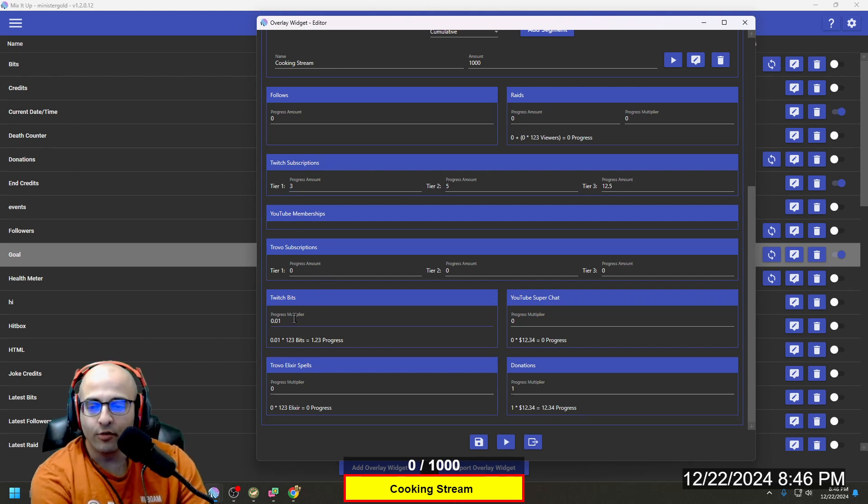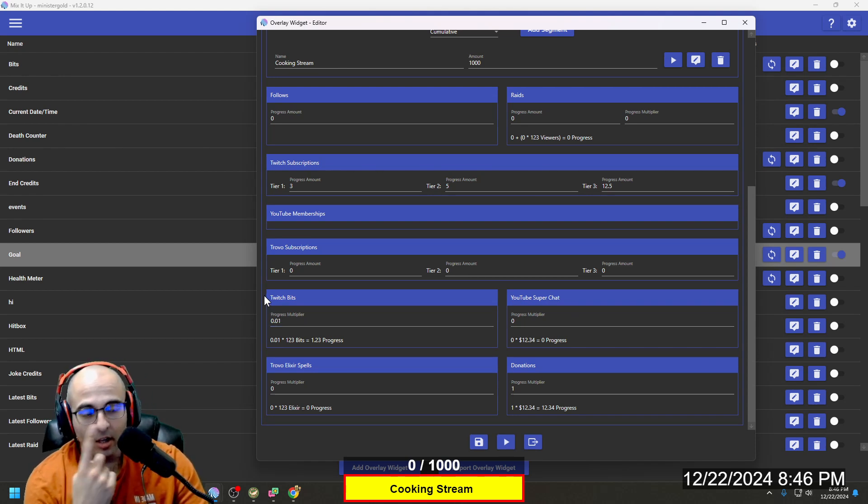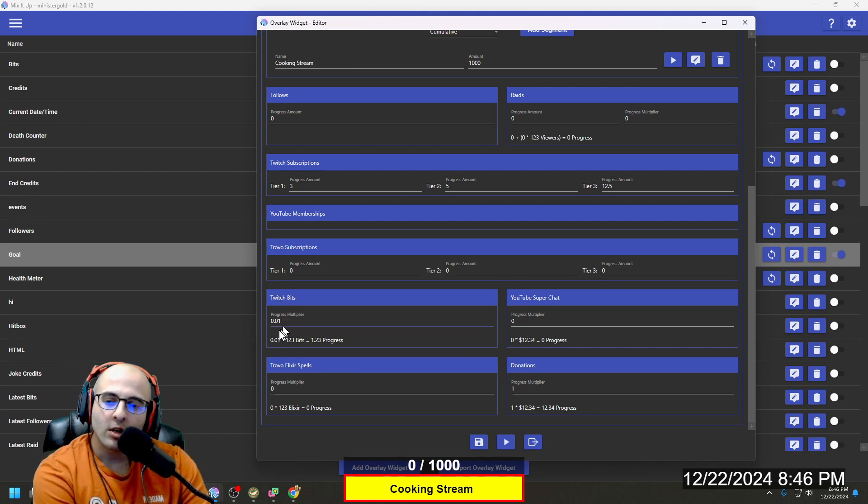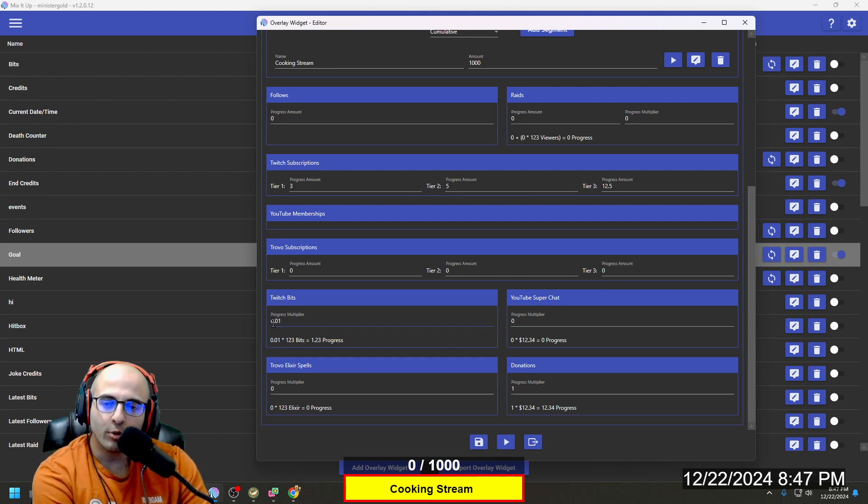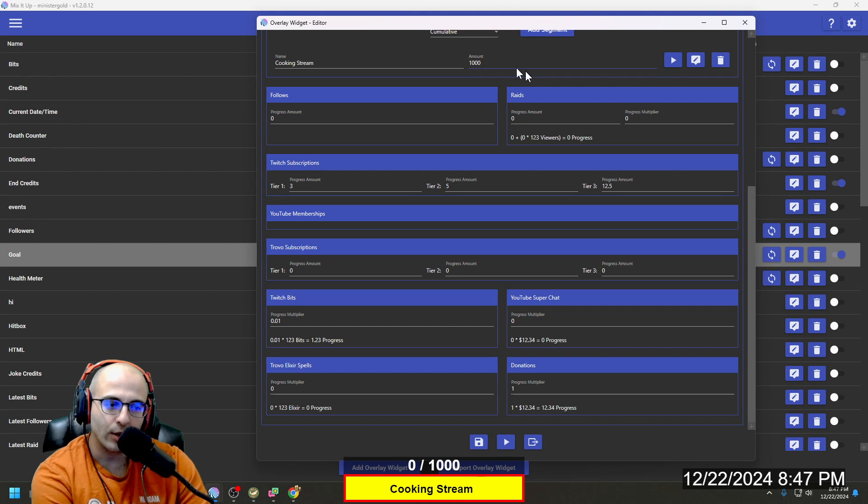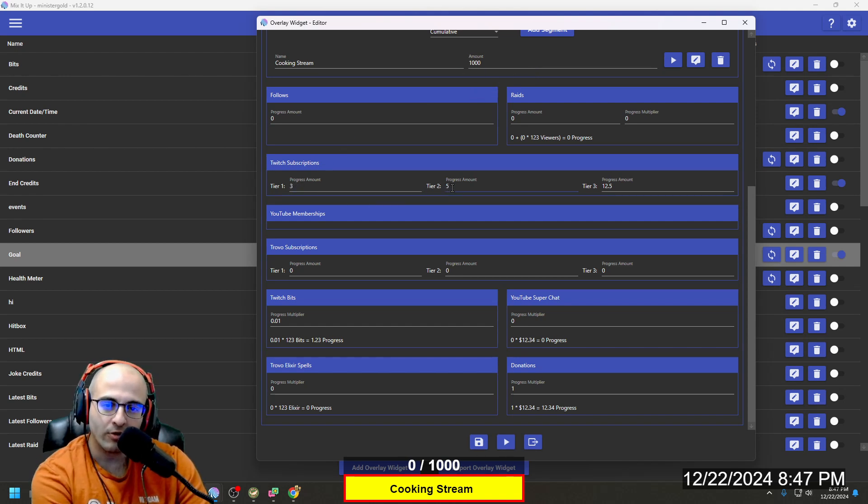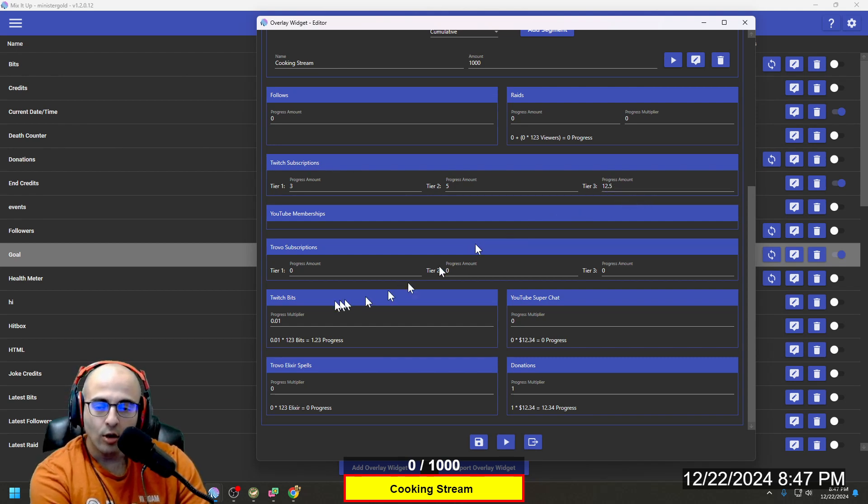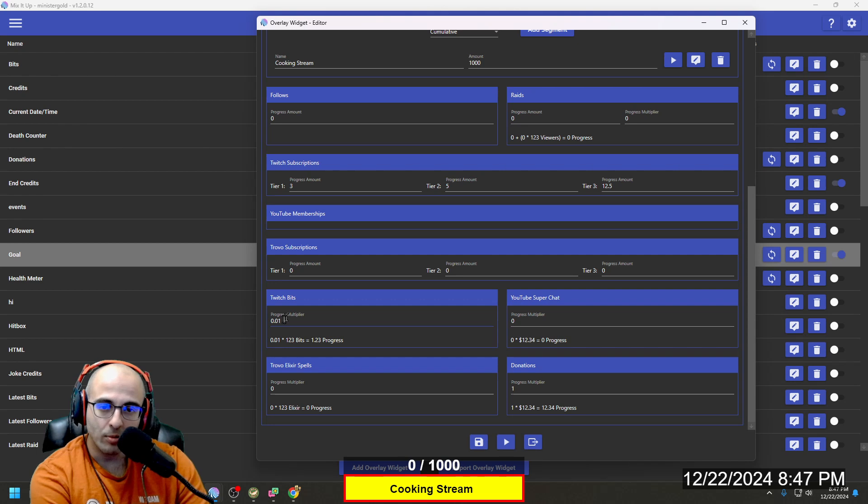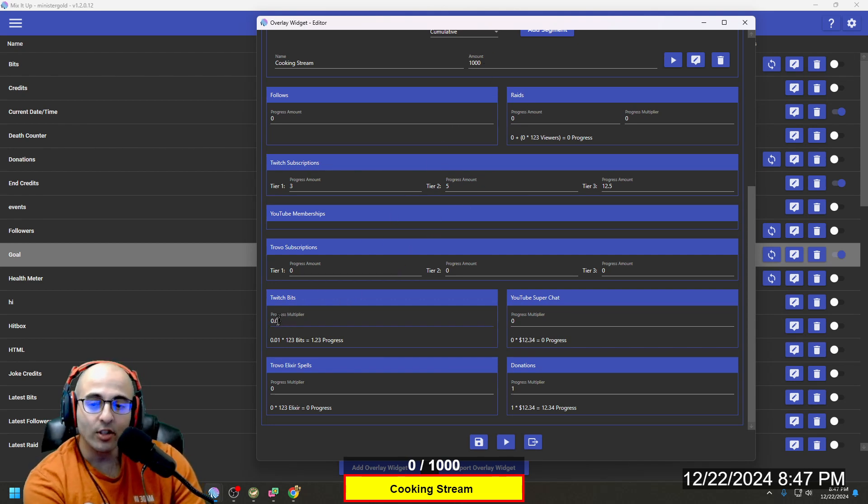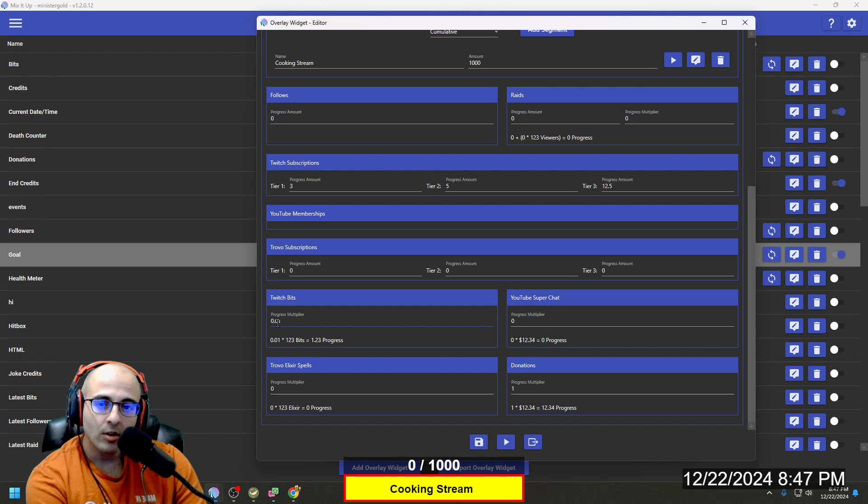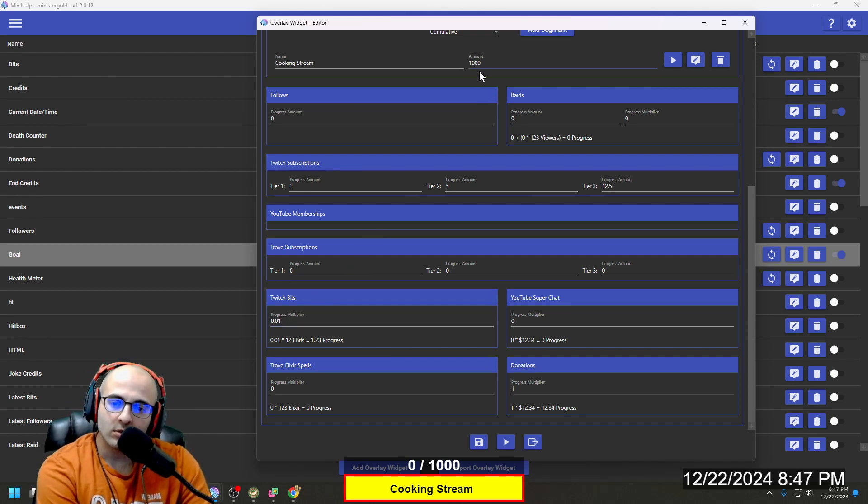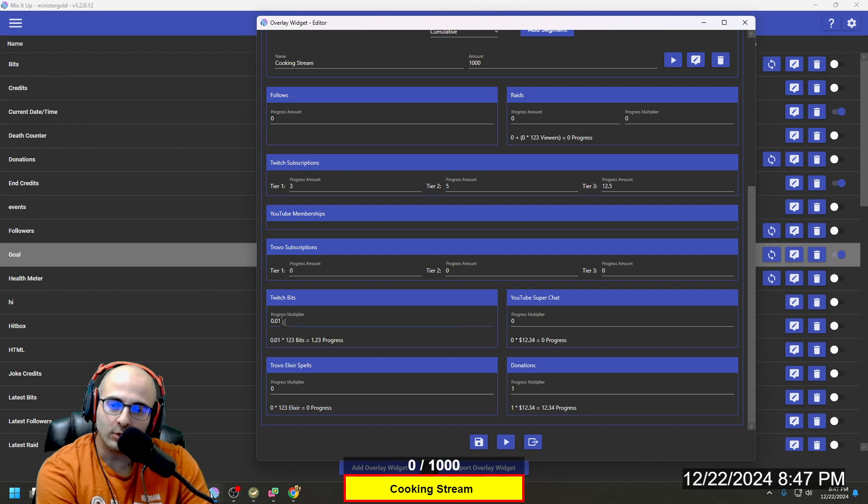And as far as bits, one bit is worth one cent. And so the multiplier here is set to 0.01. The reason for that is we're thinking of $1,000 as $1,000. So $3 would be $3, $5 would be $5, $12.50 would be $12.50. Whereas one bit would be one cent. So it wouldn't be even like one on this. But if they gave us $100, then that would add one to this because it's 0.01 times 100.